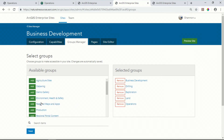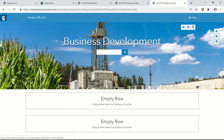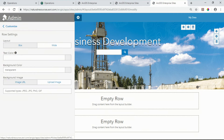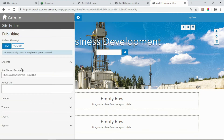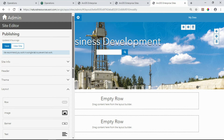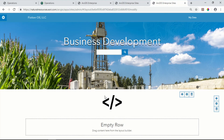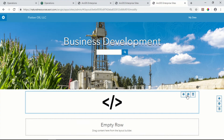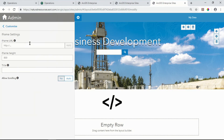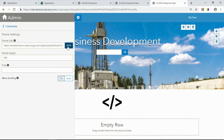Now we're ready to start building. The building blocks of your new site can be found within the site editor. Under the layout pane, you'll find all of the widgets that you may need. For business development, we will want to stay on top of what competitors may be doing.